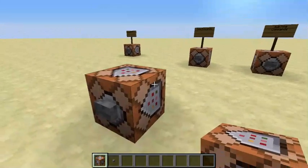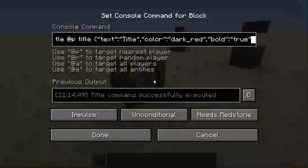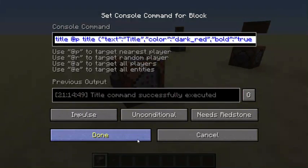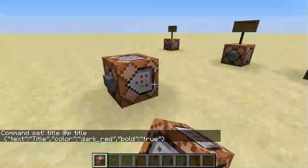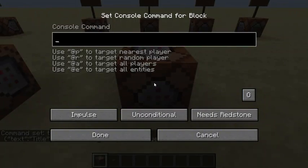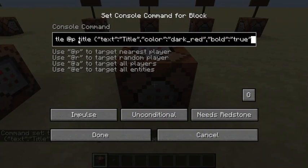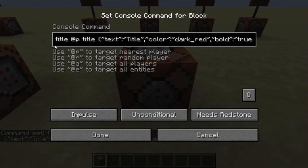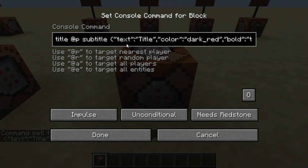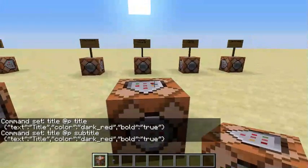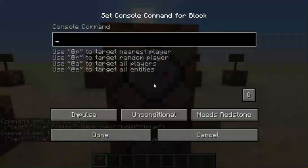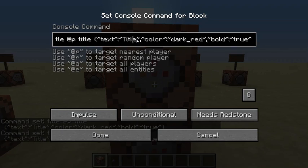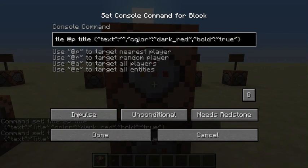On to the subtitle command. Let's copy this with Ctrl+C, then Ctrl+V. All we have to do is go to the second title command and change 'title' to 'subtitle'. You can keep all the rest the same. Place it next to the first command block with Ctrl+V and you can just get rid of the text and put a space.